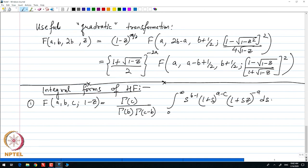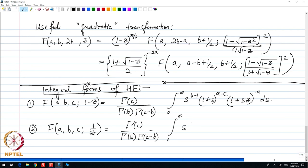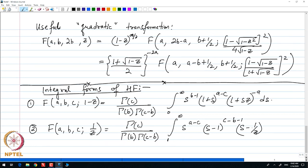The other relation useful for us is: F(a, b, c; 1/z) = [Γ(c) / (Γ(b) · Γ(c − b))] times the integral from 1 to infinity of s^(a−c) · (s − 1)^(c−b−1) · (s − 1/z)^(−a) ds.